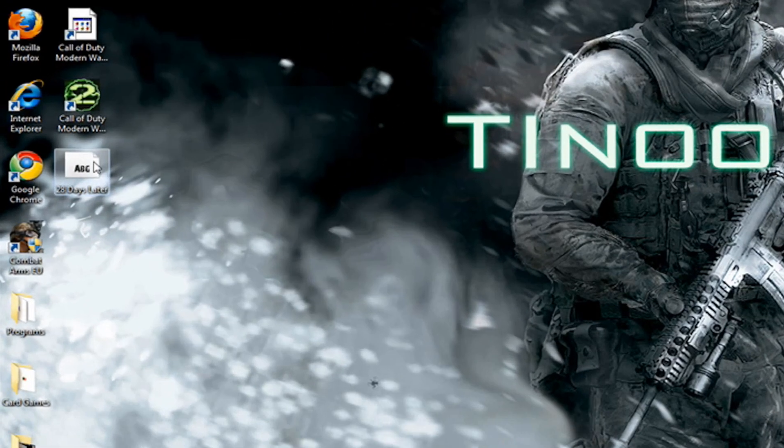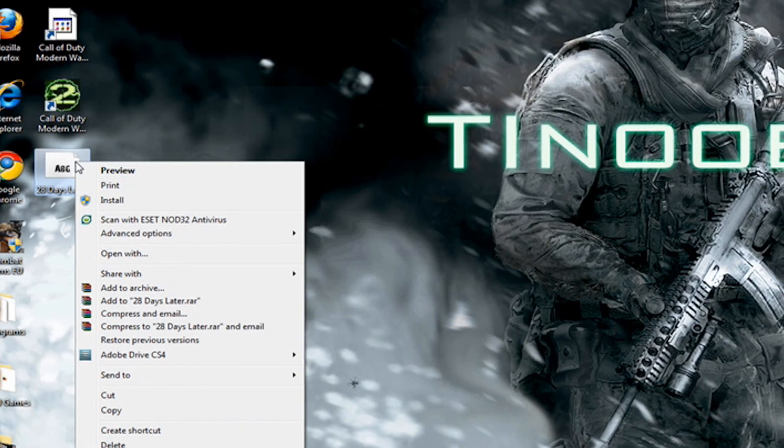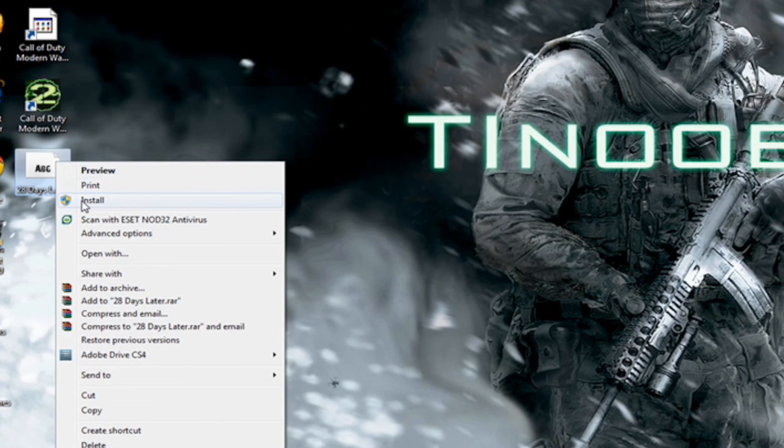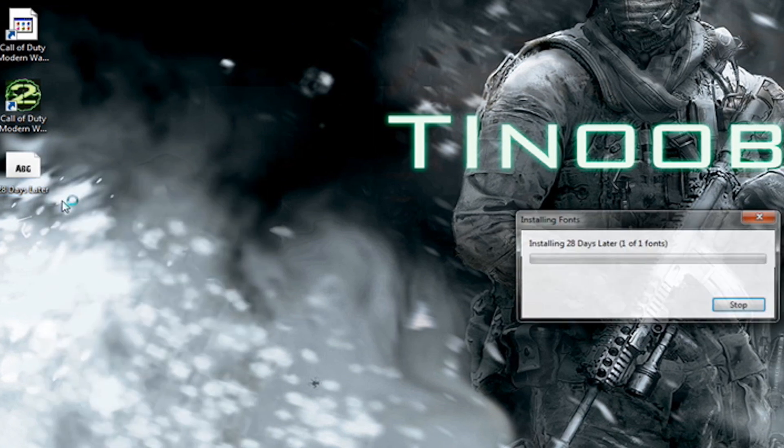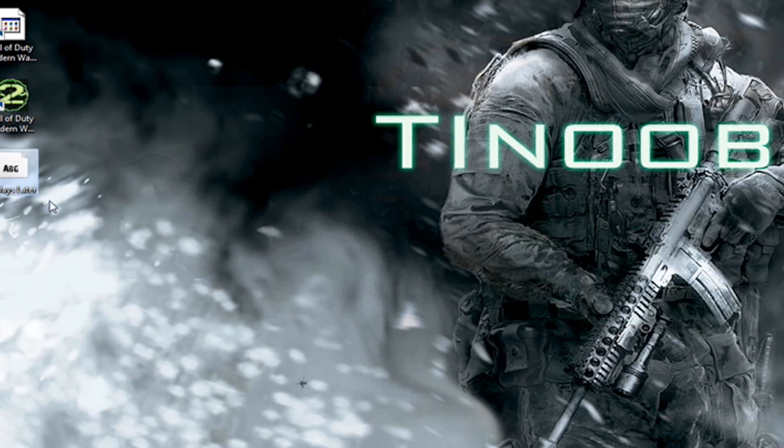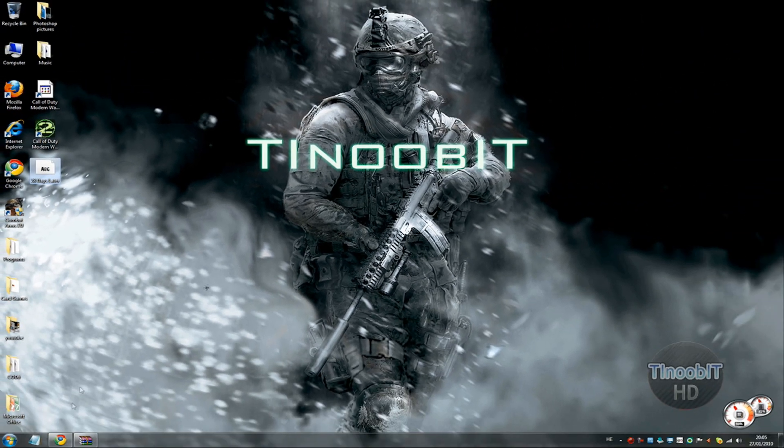Now right click it and click on Install. And here you have it.